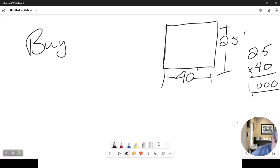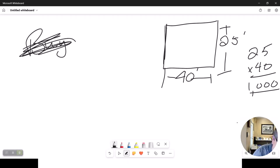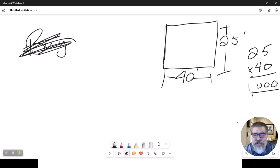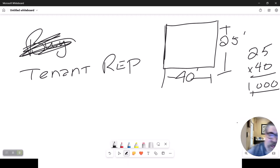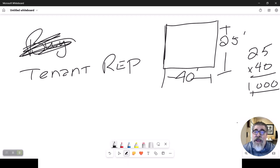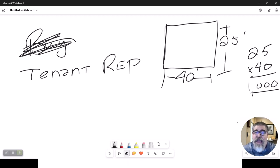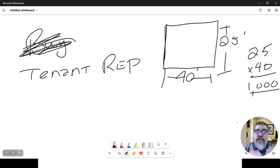And that's what they call them, a buyer's rep. I'm sorry. It's called a tenant rep. I was just checking to see if you were paying attention. A tenant rep. It is very analogous to a buyer's agent, okay?